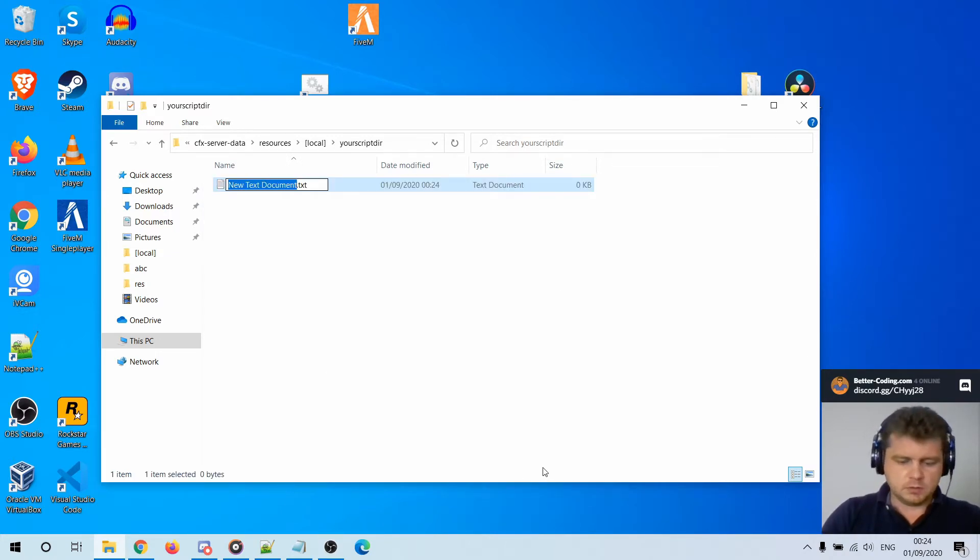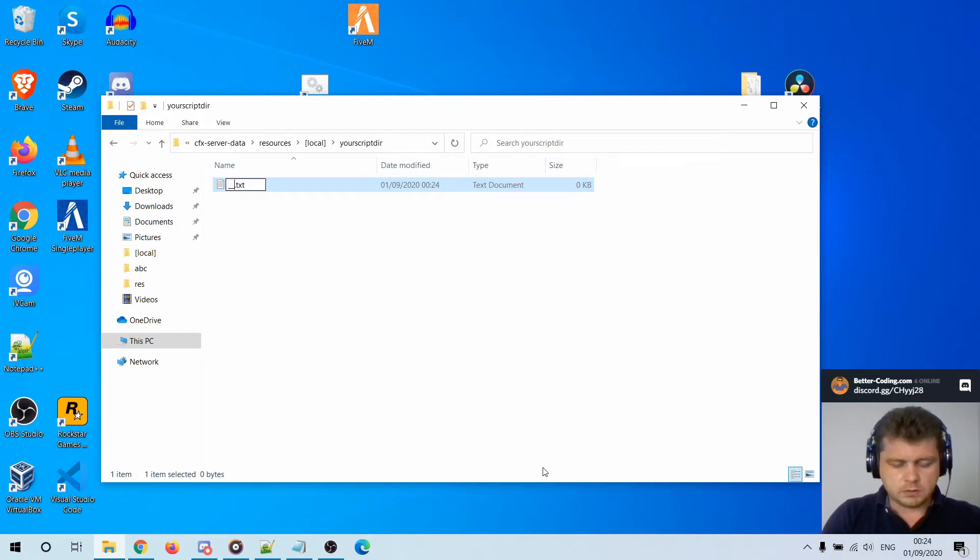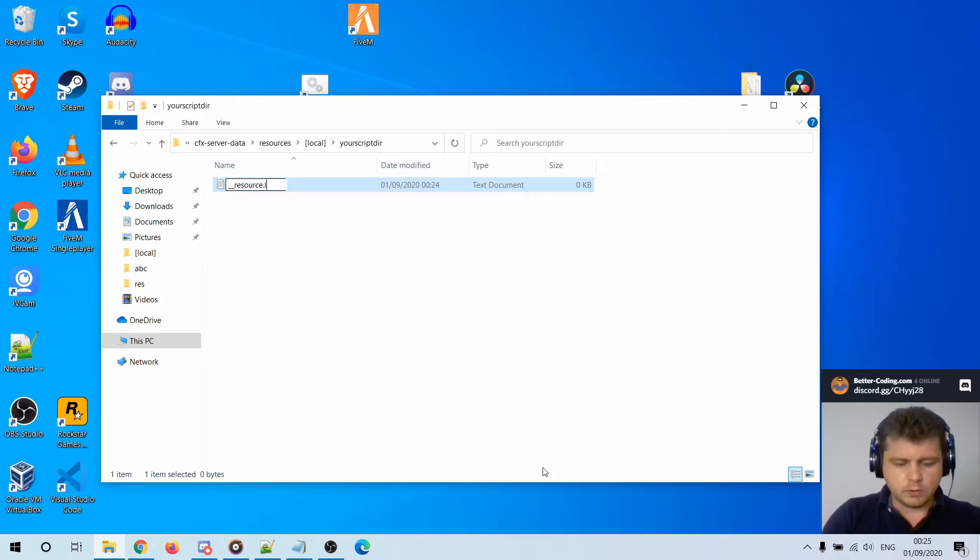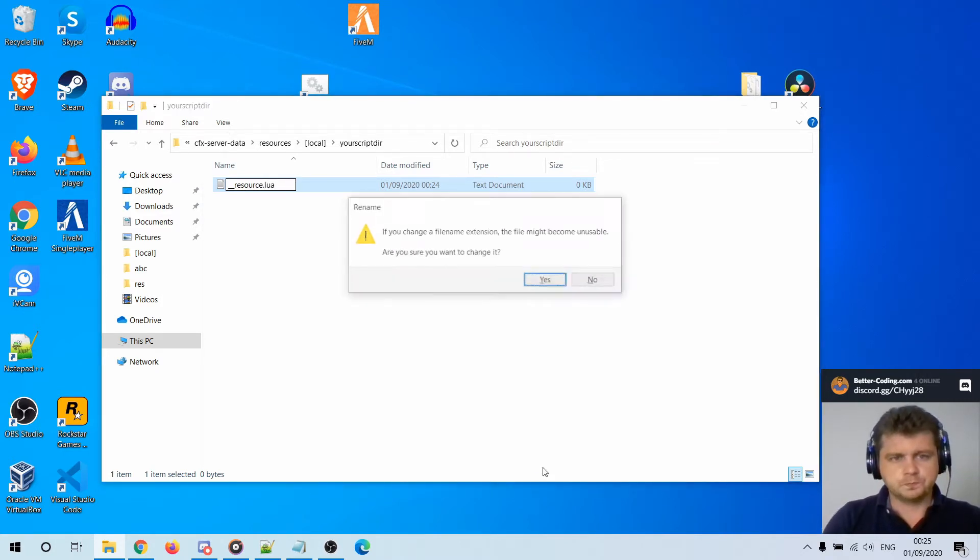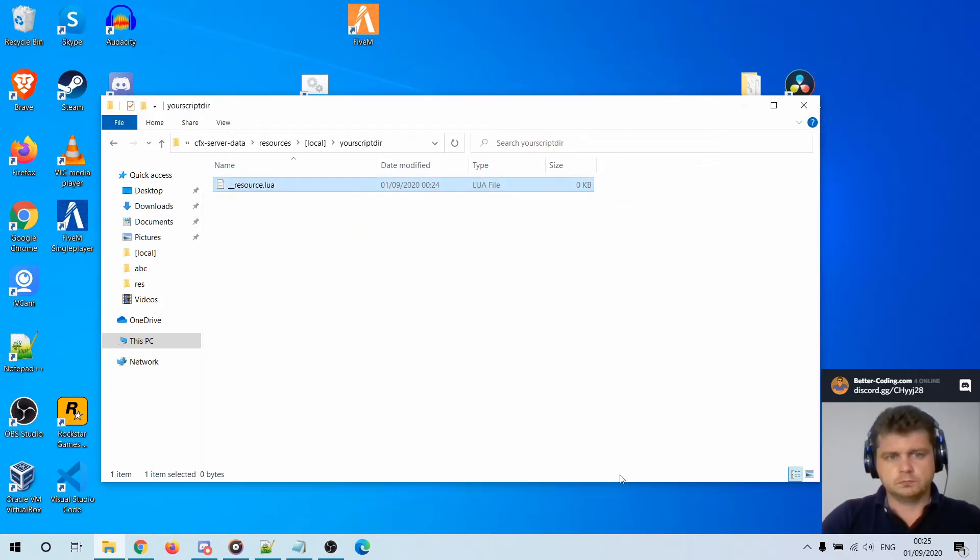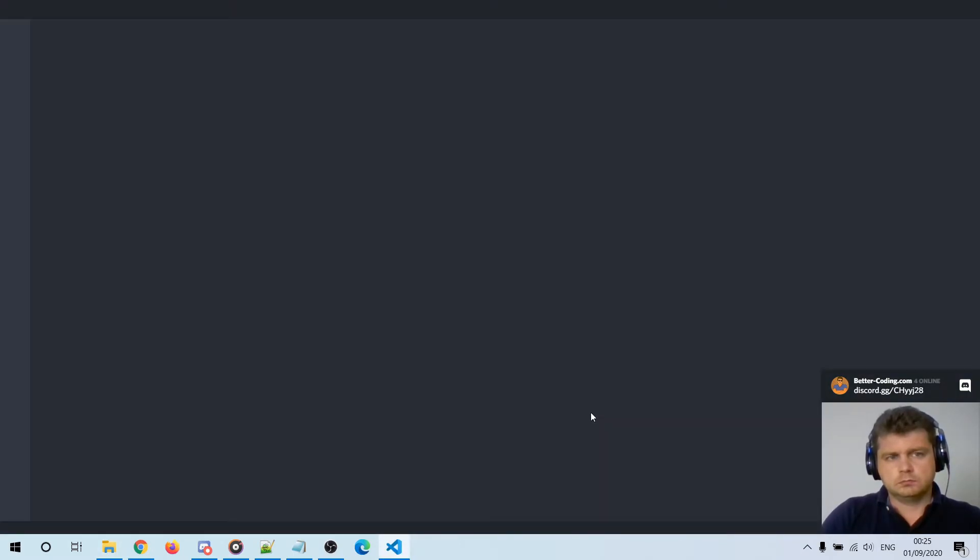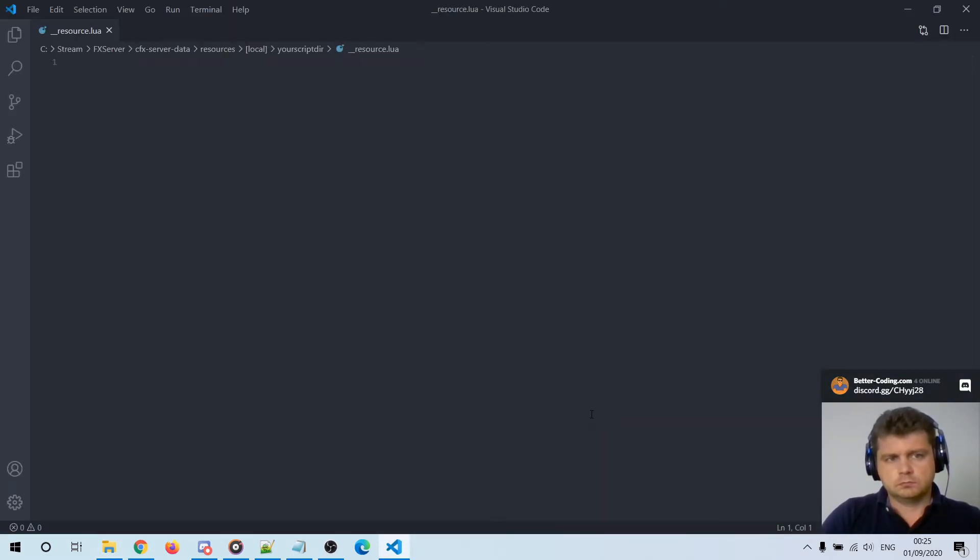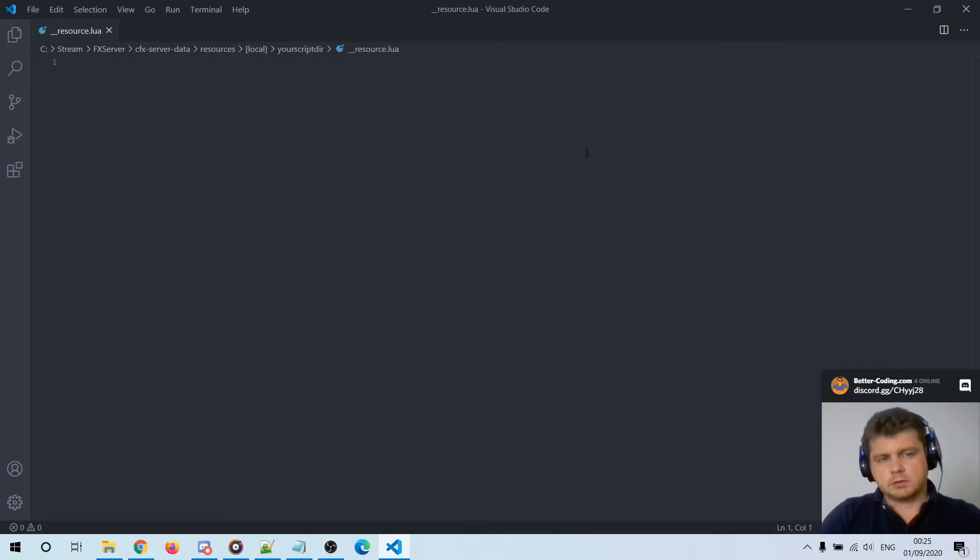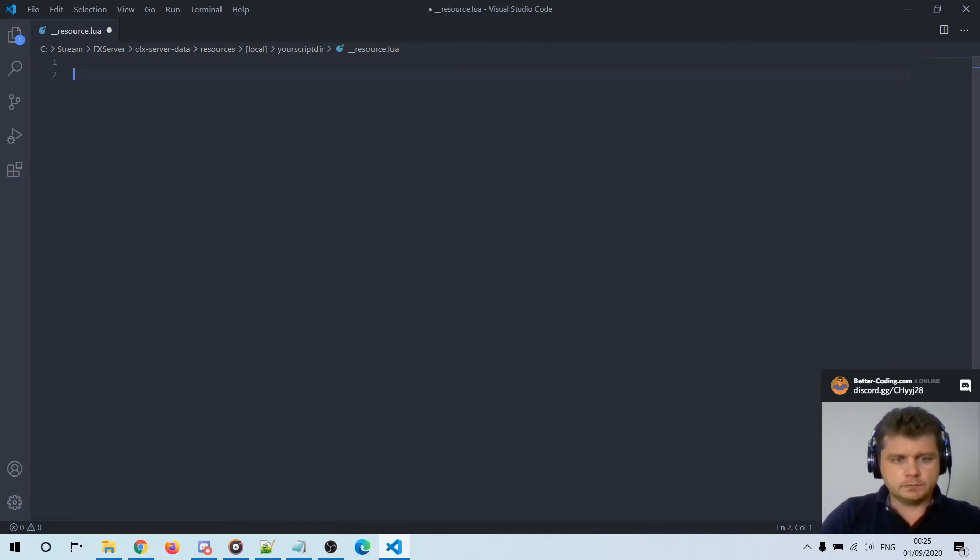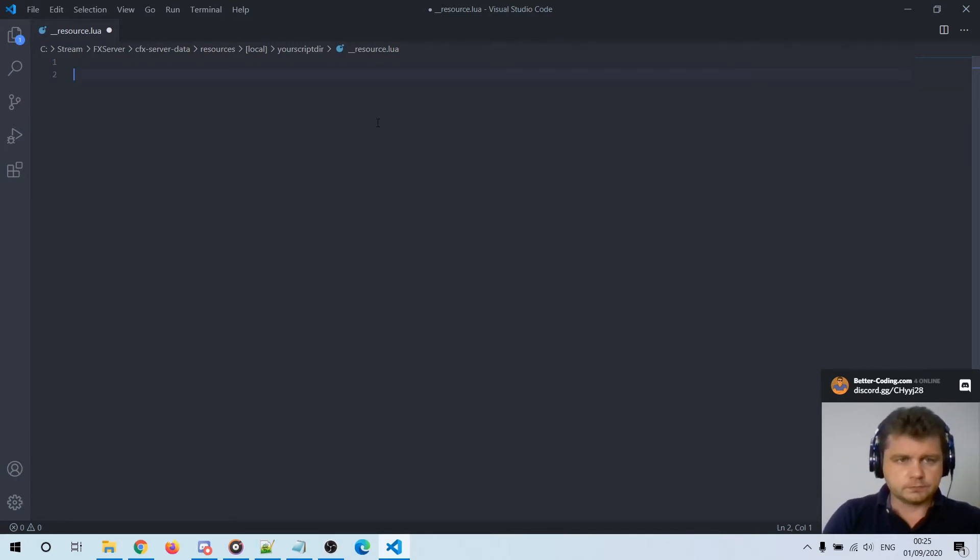Let's prepare some resource manifest file called resource.lua. As you can see I have already installed Visual Studio Code but it's a brand new installation.